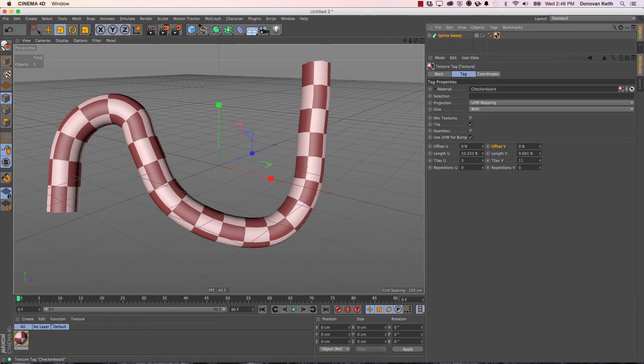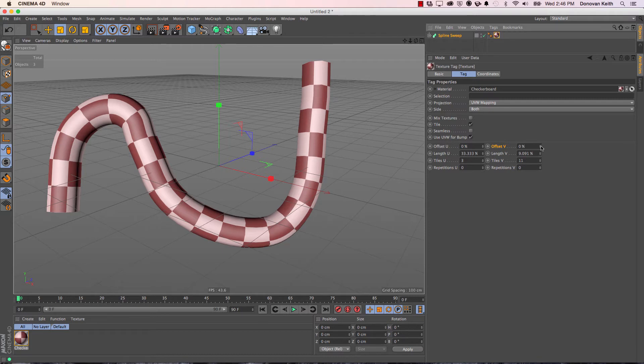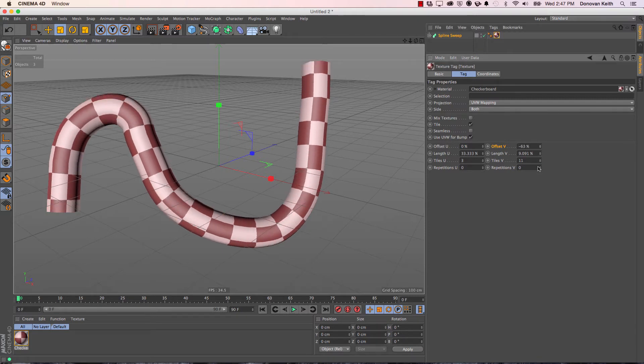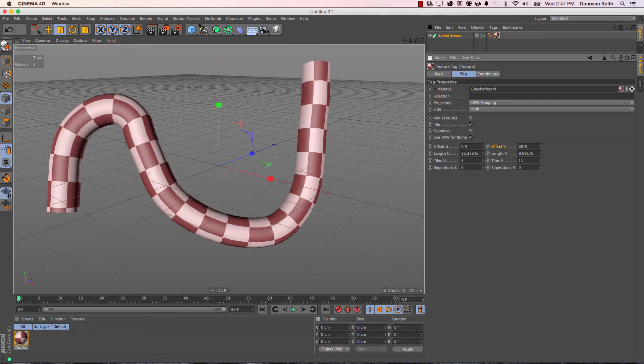What I want to do is animate this texture sliding along the length of this surface. That's what these offset values will allow me to do. If I adjust my offset here, you can see that it's moving along the length.